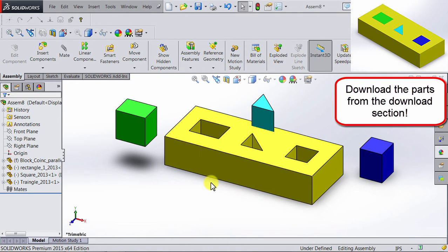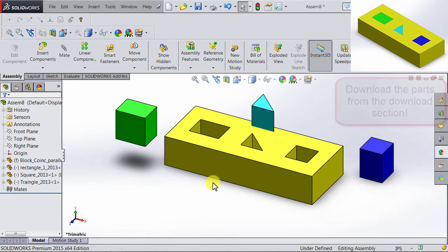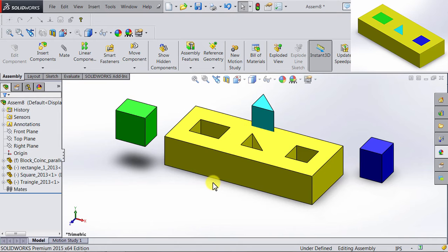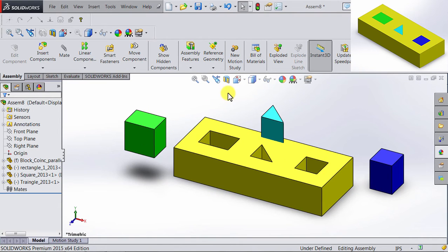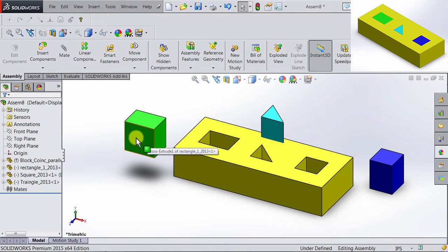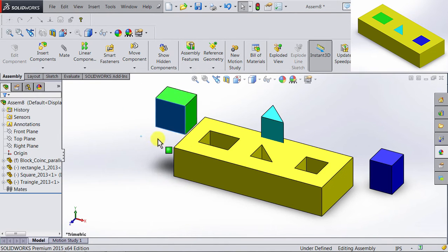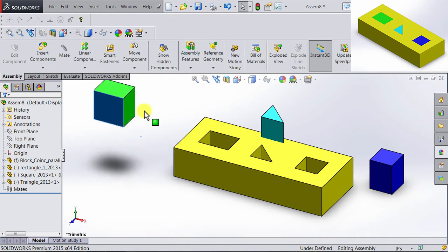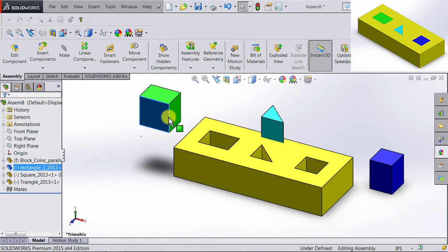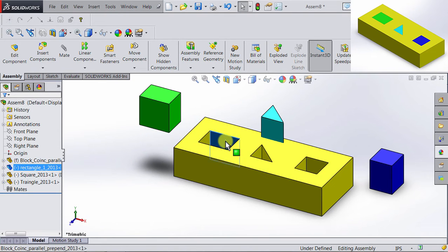Now we have all the parts added to the assembly. Now we can start applying mates to have the parts where we want them to be. If you notice, if I click and hold in this rectangular shape, it will be moving. We want it to be fixed in this slot right here.